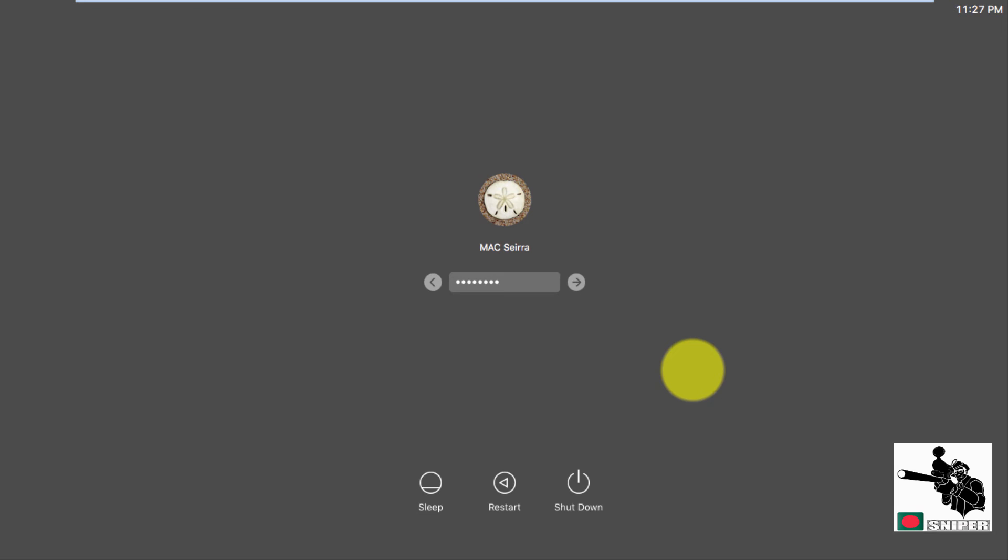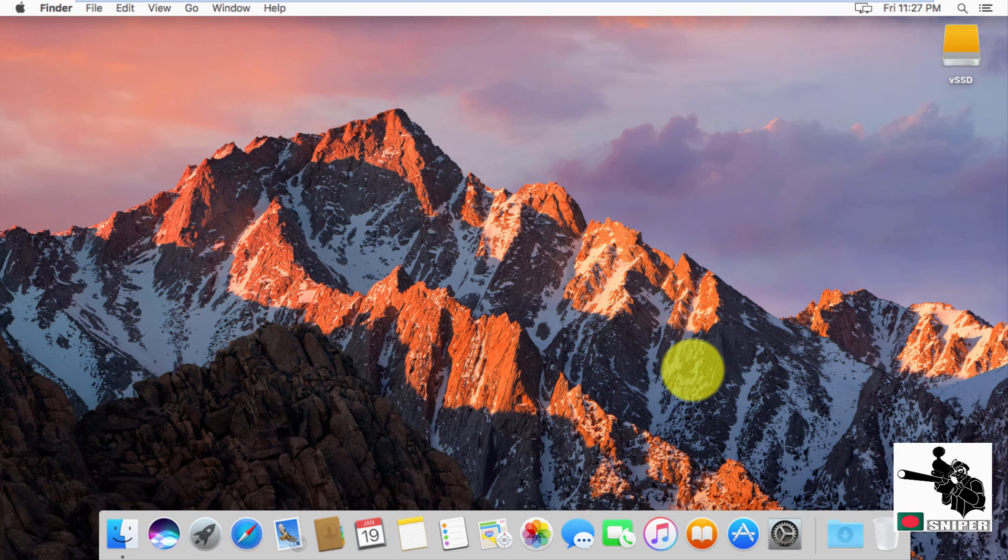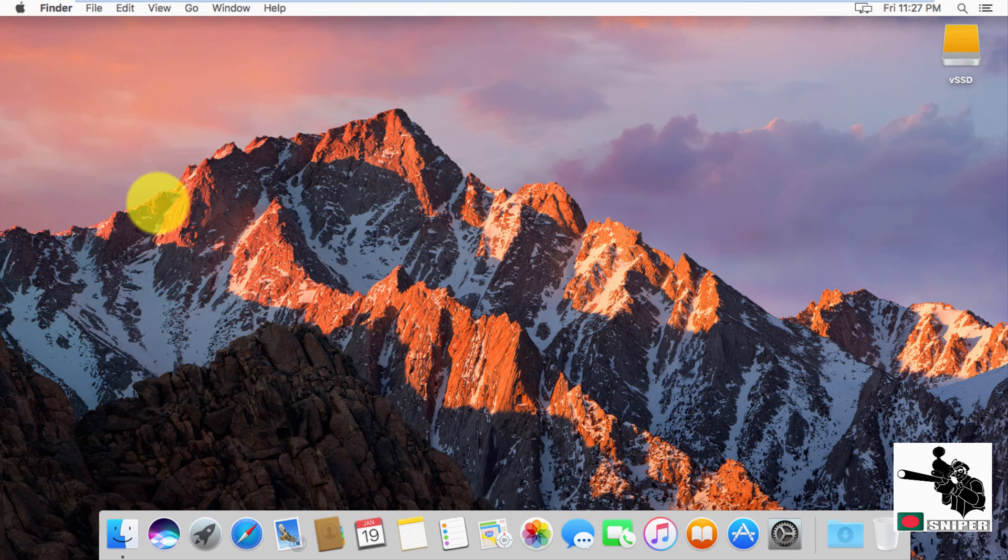We are now logging into our desktop. This is our fresh desktop in our Macintosh VM. This is it.